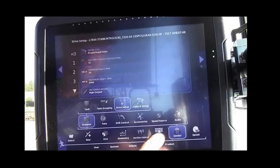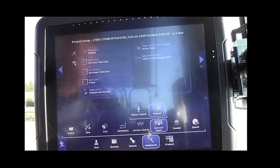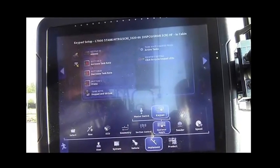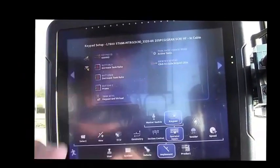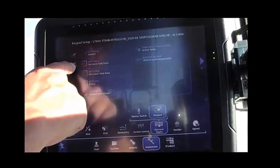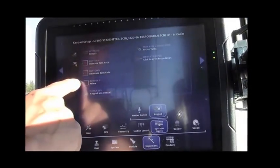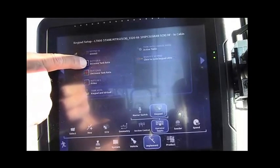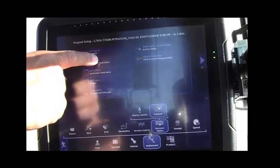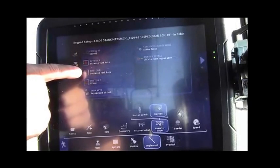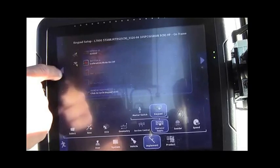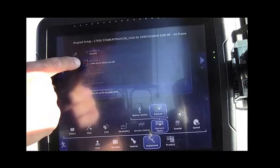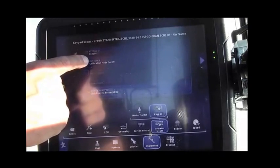We will now move back to Operator Inputs and up to Keypad. We have a switch box in the cab and one on the tank. We can assign buttons to the switch boxes. For demonstration and functional test purposes, we'll assign button A to increase the tank rate, button B to decrease the tank rate, and button C to prime. The tank switch box comes default, button A enters calibration mode.